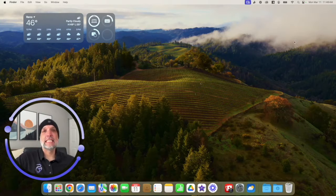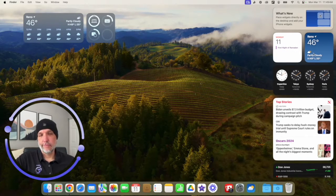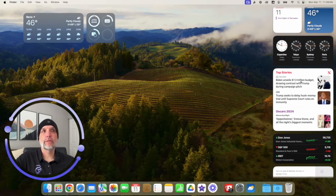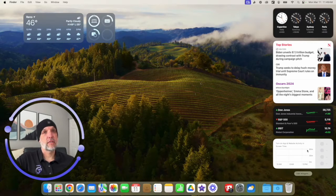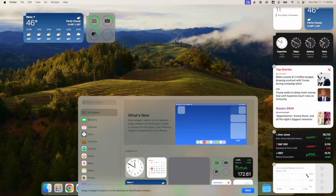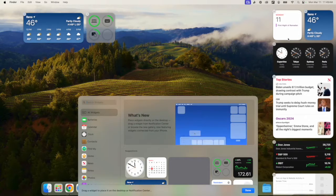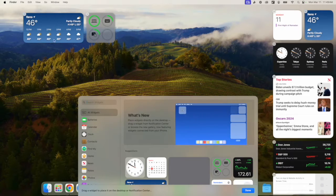To add widgets to the Notification Center, click the date and time in the top-right corner. You'll see widgets already in place — Calendar, Weather, Clock, Top Stories from Apple News, Dow Jones Industrial, and Screen Time. Scroll to the bottom and click 'Edit Widgets.' Now with the Notification Center open, you have the same list of options as when you edited from the desktop.